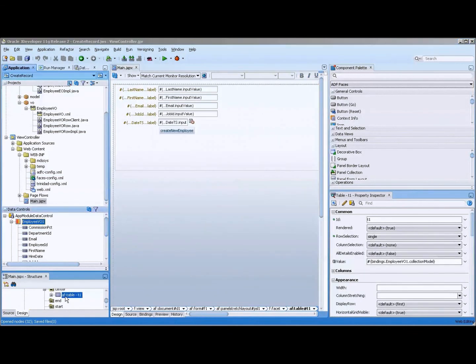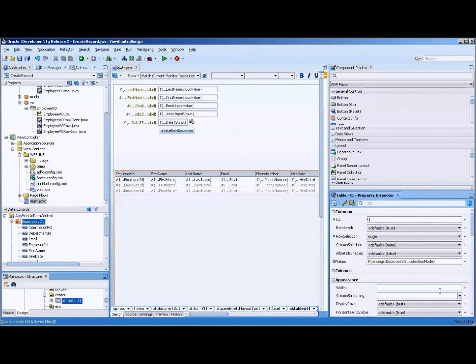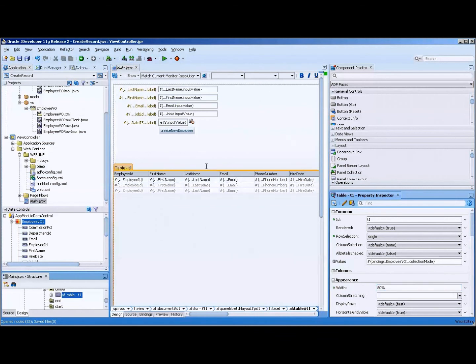One of the things I like to do is set the width to 80, just so that it renders properly when we run the form.